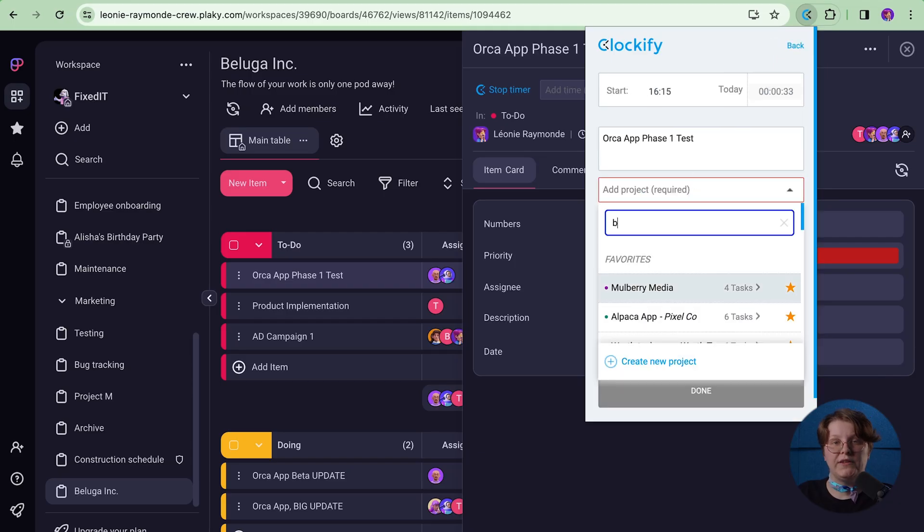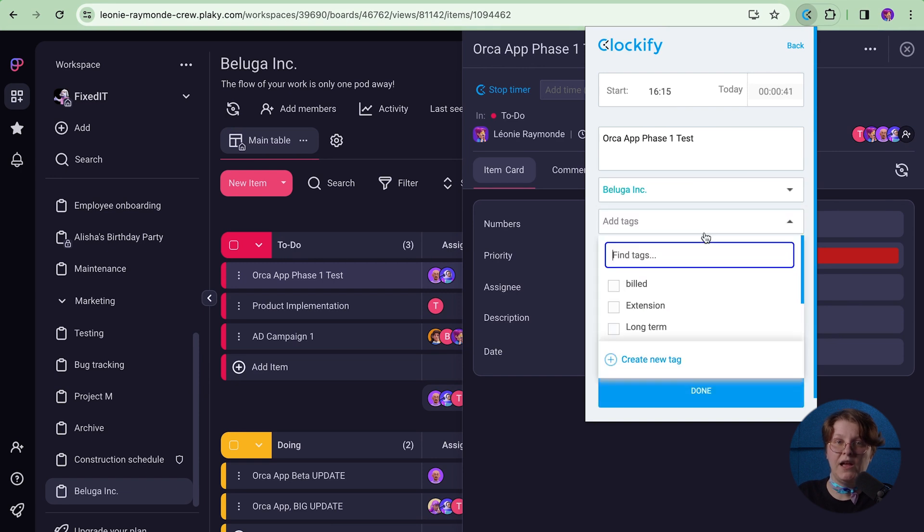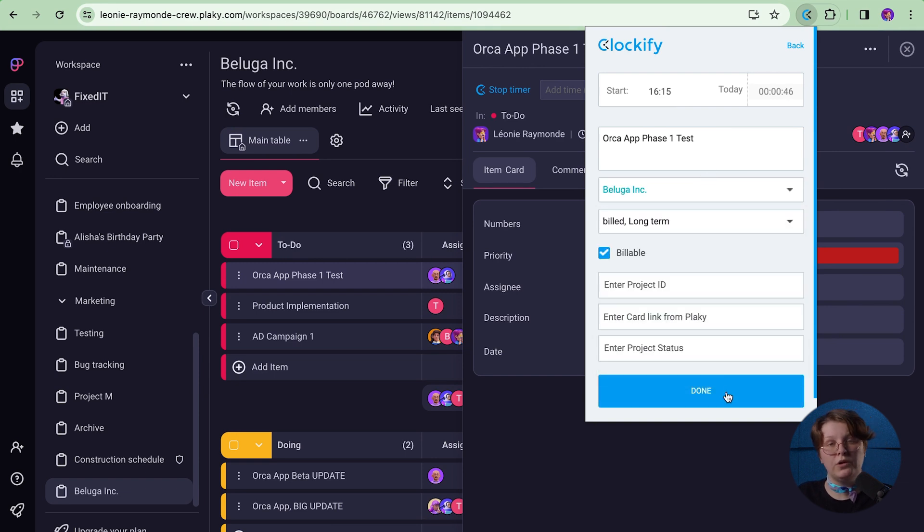When you stop the timer for that activity, you can tie it to a project, add the same tag you have for it in PlayKey and mark it as billable or non-billable, depending on its type.